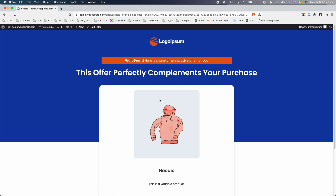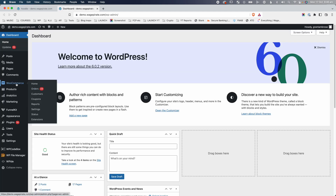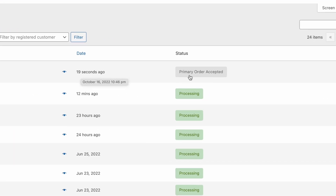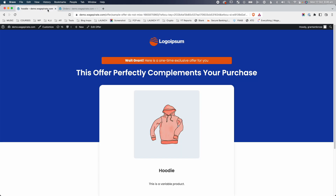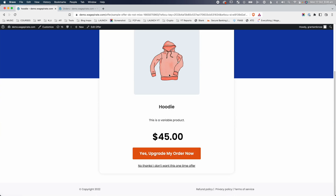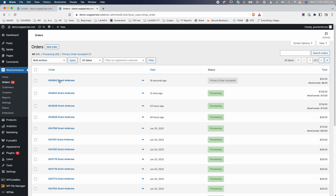It says processing order, and now we land on our first upsell. Let's jump to the admin area because the order has been created. We go to the dashboard, then WooCommerce and orders. The FunnelKit plugin, when you install it, registers a new WooCommerce order status called Primary Order Accepted. This is the intermediary — the temporary order status your customer has until they go from your checkout form all the way through the upsells and downsells and reach the thank you page.